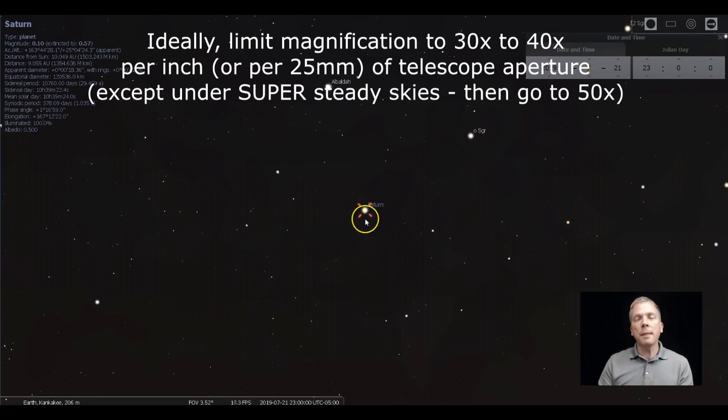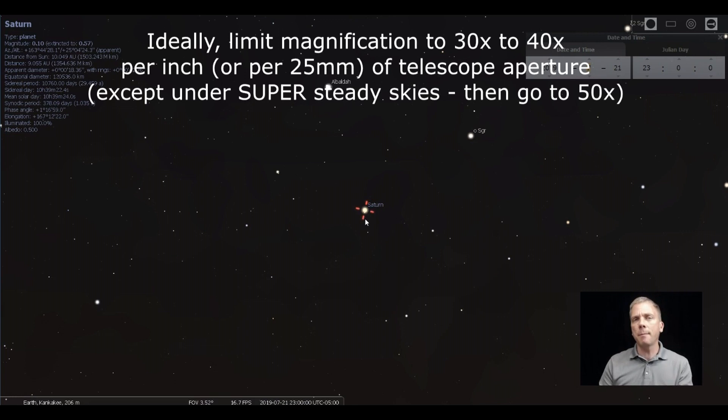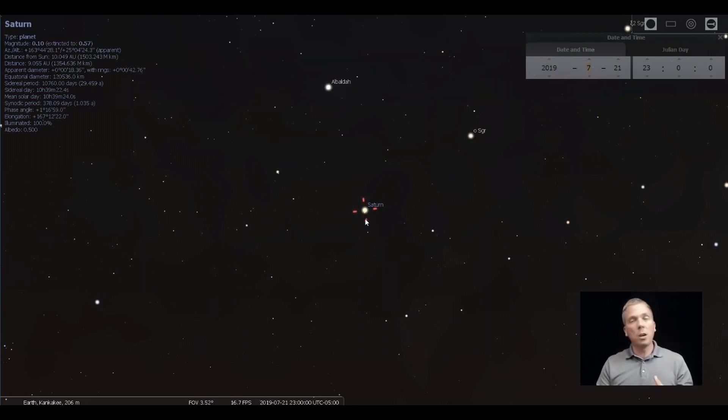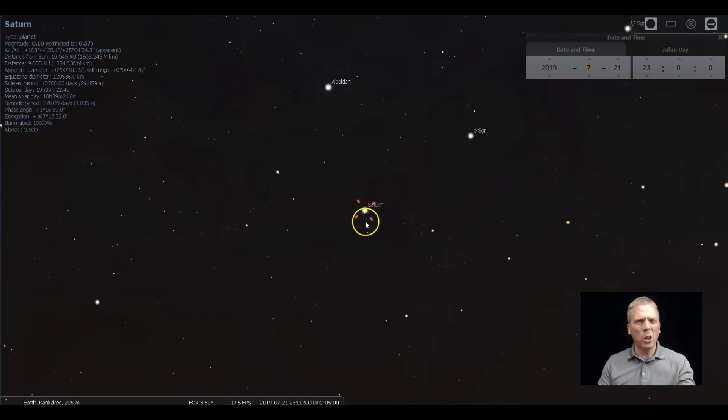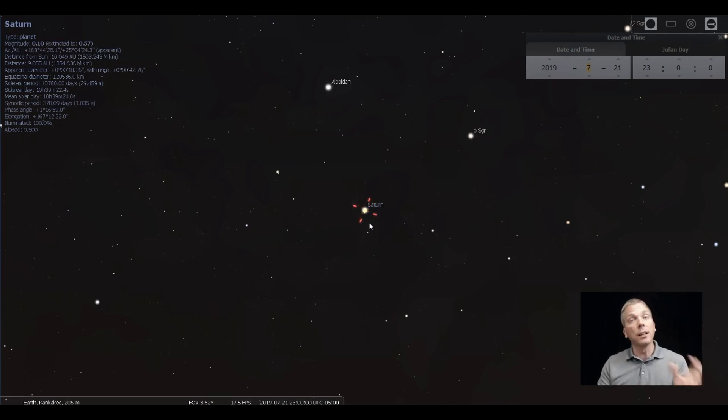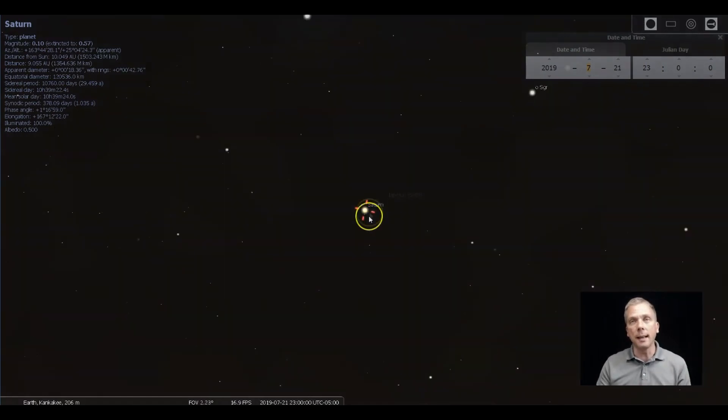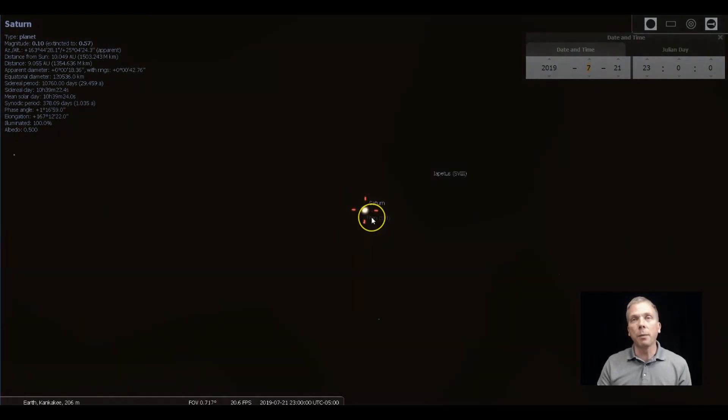So try to limit that unless the atmosphere is really, really super steady. Then maybe you can push it up more. But go ahead and go up to the maximum that you think you can go. And if it looks bad, just then keep backing off until you get a nice steady image of the planet.